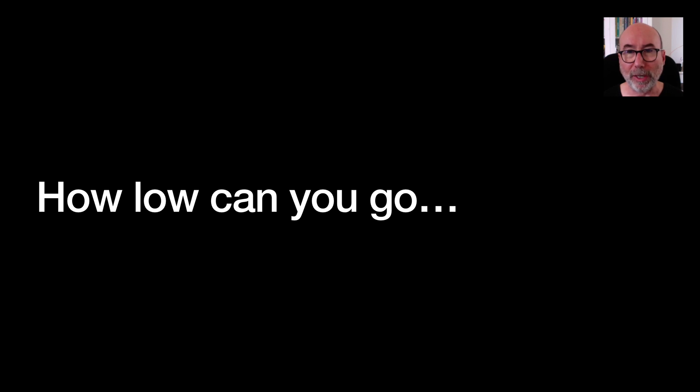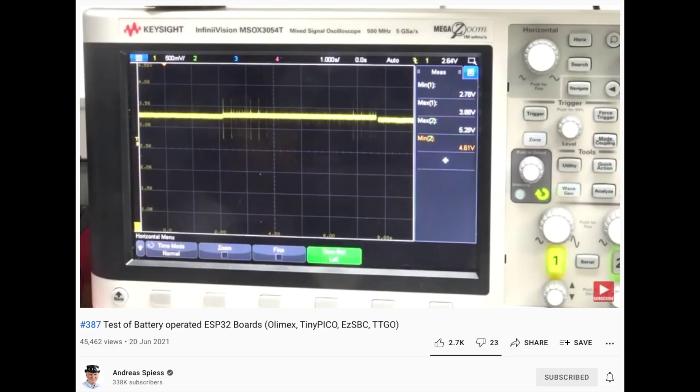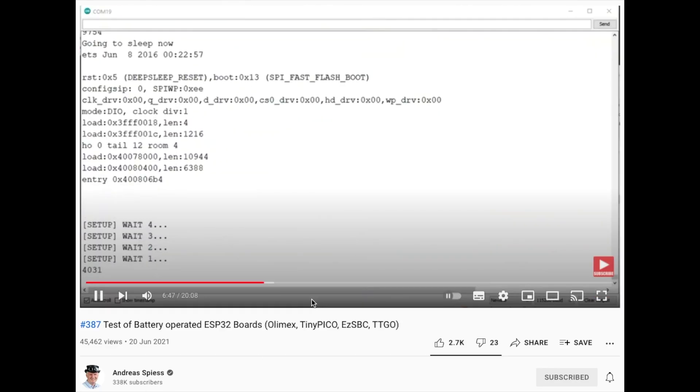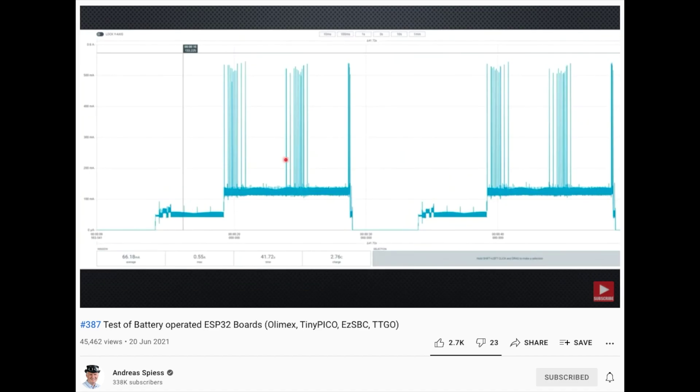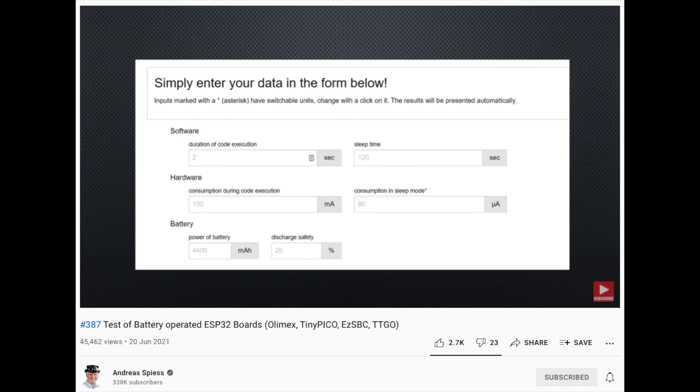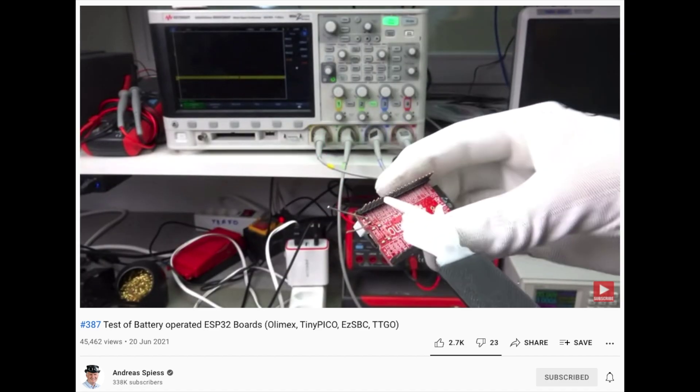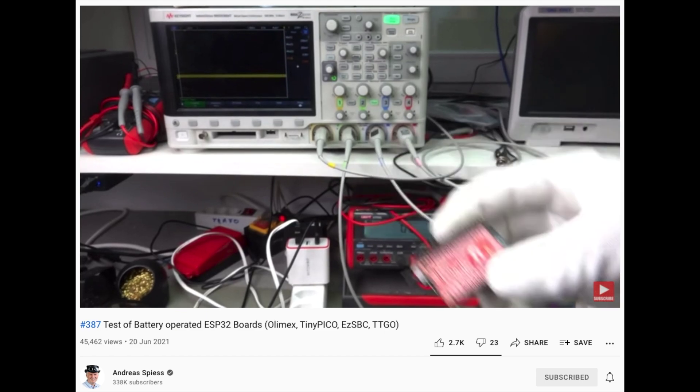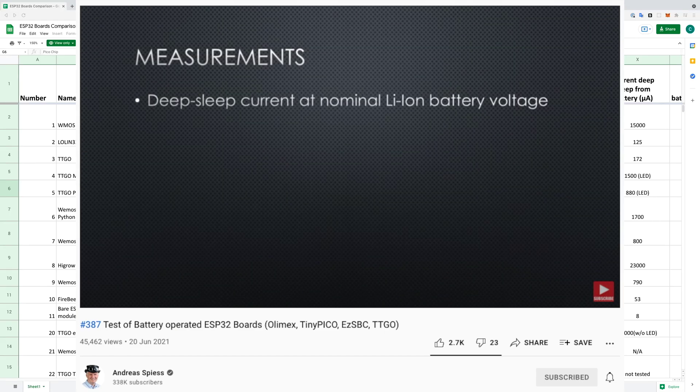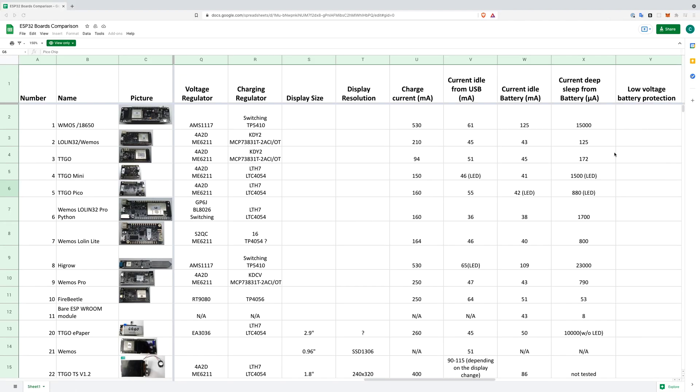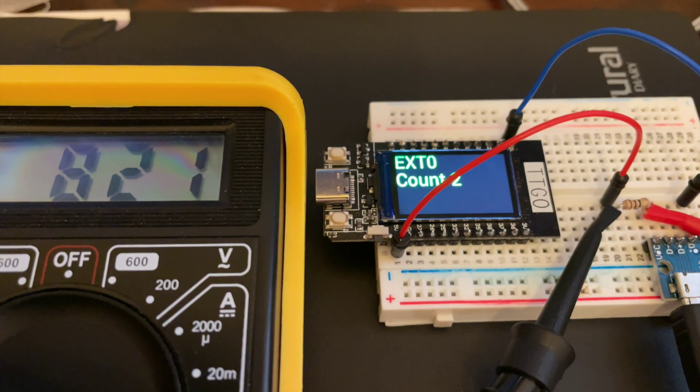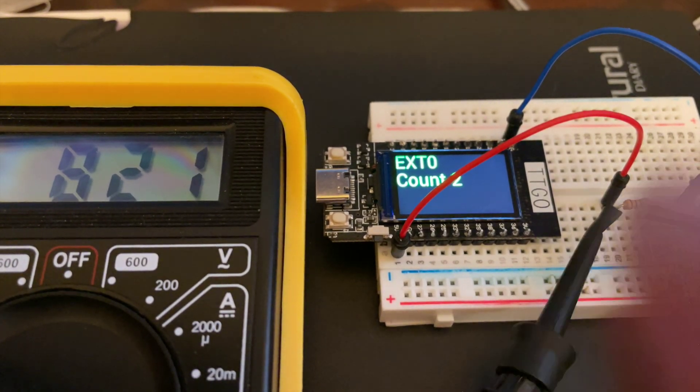How much power can we actually save by going into deep sleep? Now I don't really have the right equipment for measuring low current usage but the guy with the swiss accent has done some really great videos measuring the deep sleep current of various different dev boards. I've linked to one of his videos in the description and you can get a link to this spreadsheet that shows a variety of boards along with their deep sleep currents.